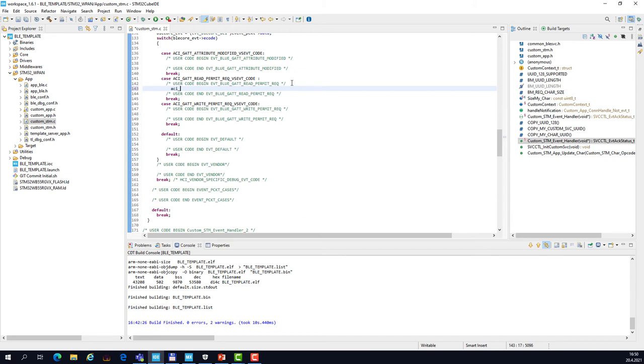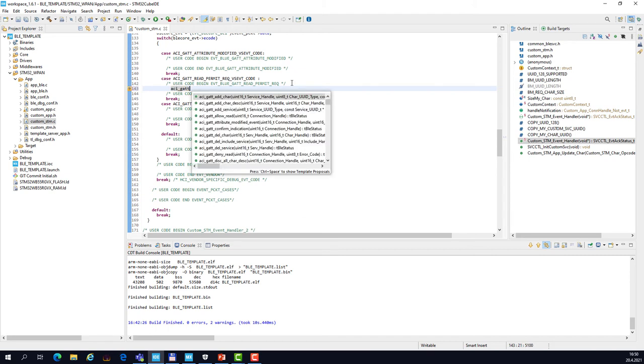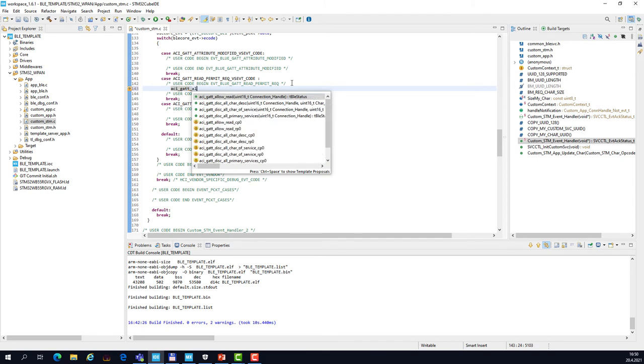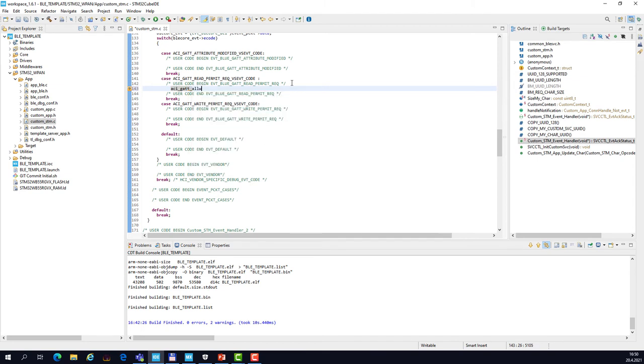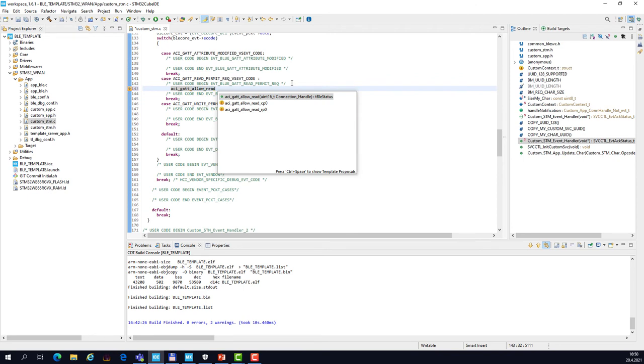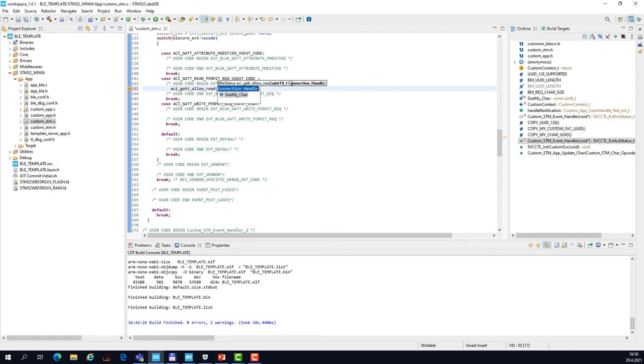So let's call ACI_gatt, again you can use context help and we are looking for allow_read which takes a single parameter and that's the connection handle.